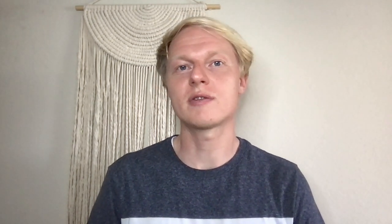Our final question for this video comes from Lemon Dots who asks: do you have plans to add major features such as stitching, duetting, responding to comments, stickers, effects, beauty filters, and better gestures anytime soon? There are a lot of exciting things on our roadmap and we'll continue to share updates as we're able to.